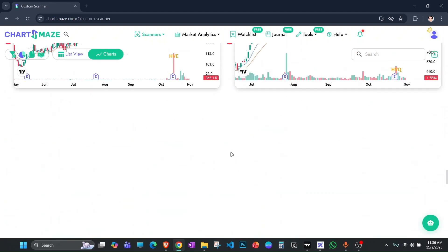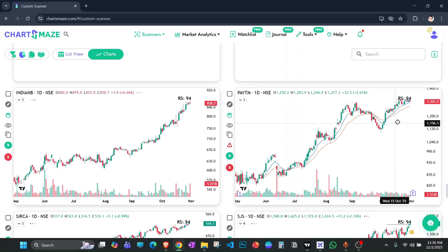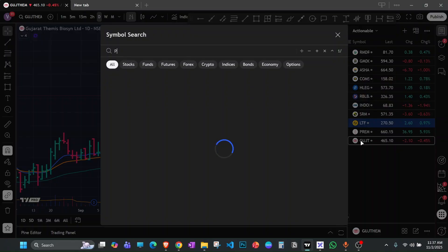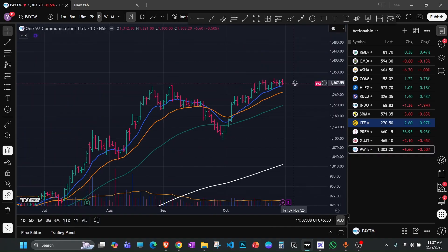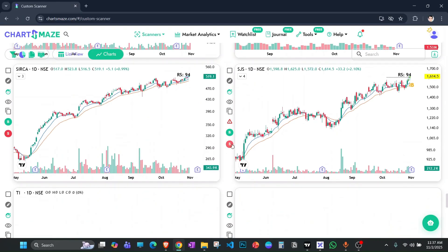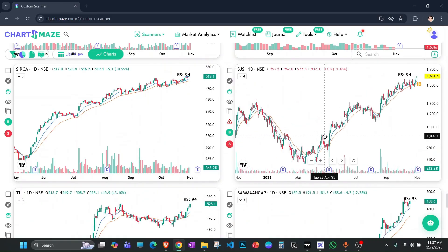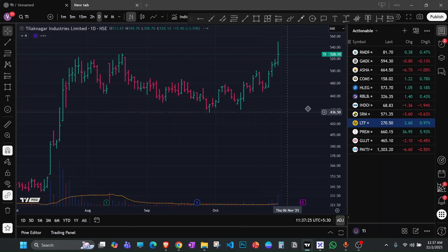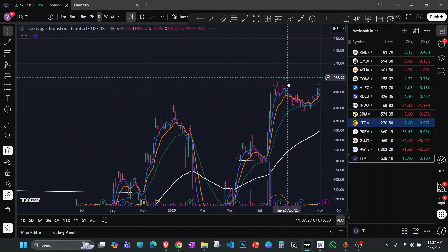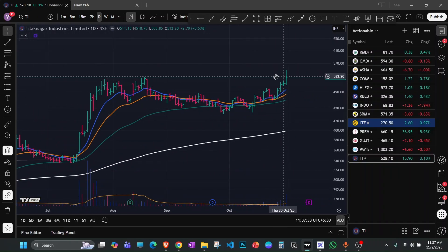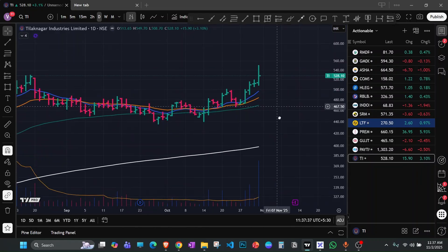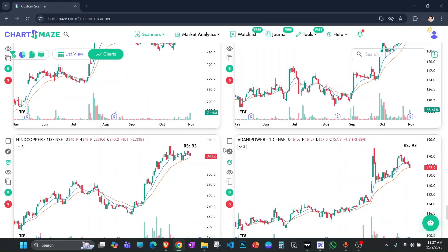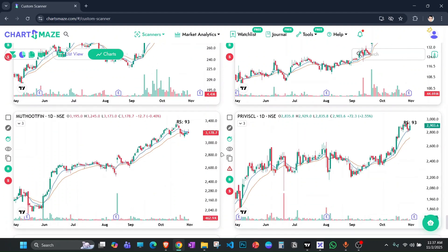There are a lot of slabs here — not really my type of structure right now. Then we have Paytm, which has a really nice structure from the financial services sector, and Indian Bank also from financial services. Paytm looks really cool right now given the multiple criteria I've mentioned — it's consolidating right here. Sirca Paints is also looking good. SJS from the auto ancillary sector doesn't have a good entry right now.